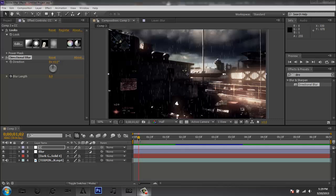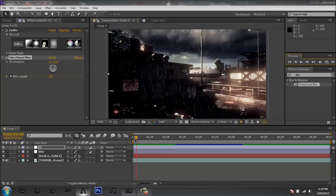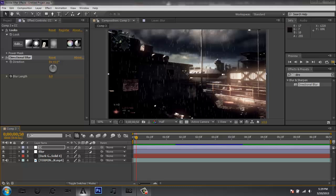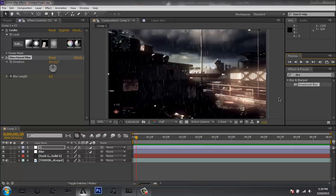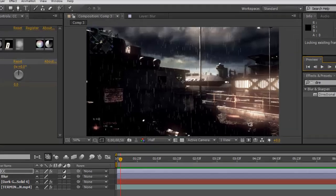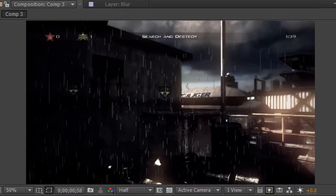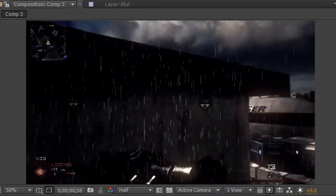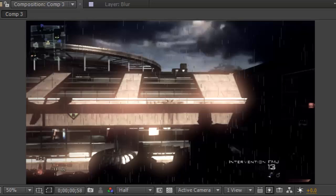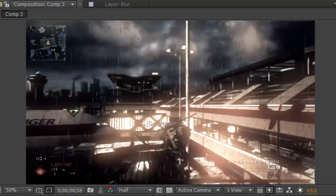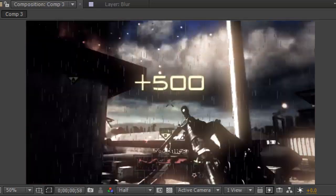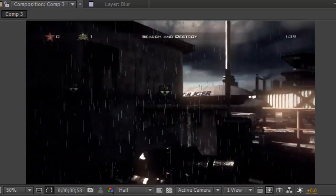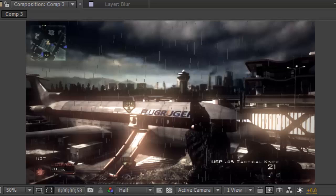I'm going to go ahead and RAM preview my clip and come back when it's done to show you guys what it will look like. It's going to be a little laggy because I'm using screen recording software, but you guys can see it right there. I'm going to replay it so you can see it again.